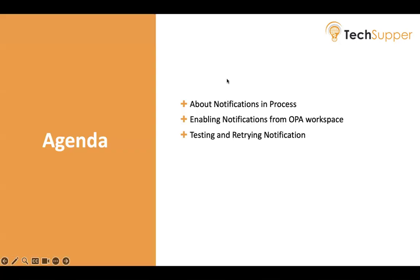So what we are going to cover: we are going to cover notifications in process, how do we enable notifications from OPA workspace, testing and retrying notifications.